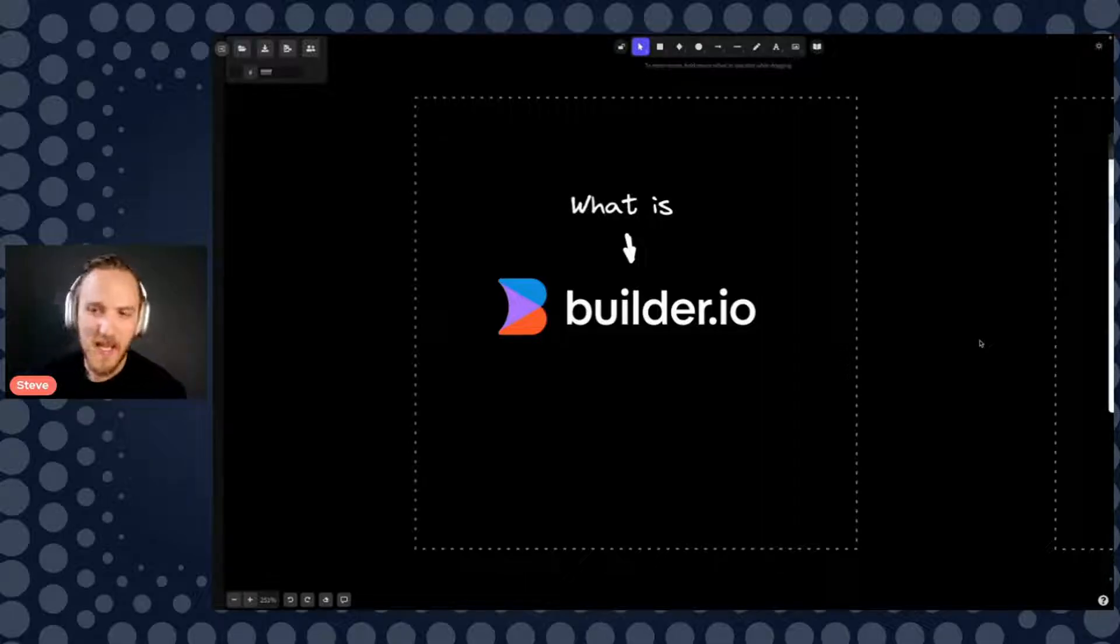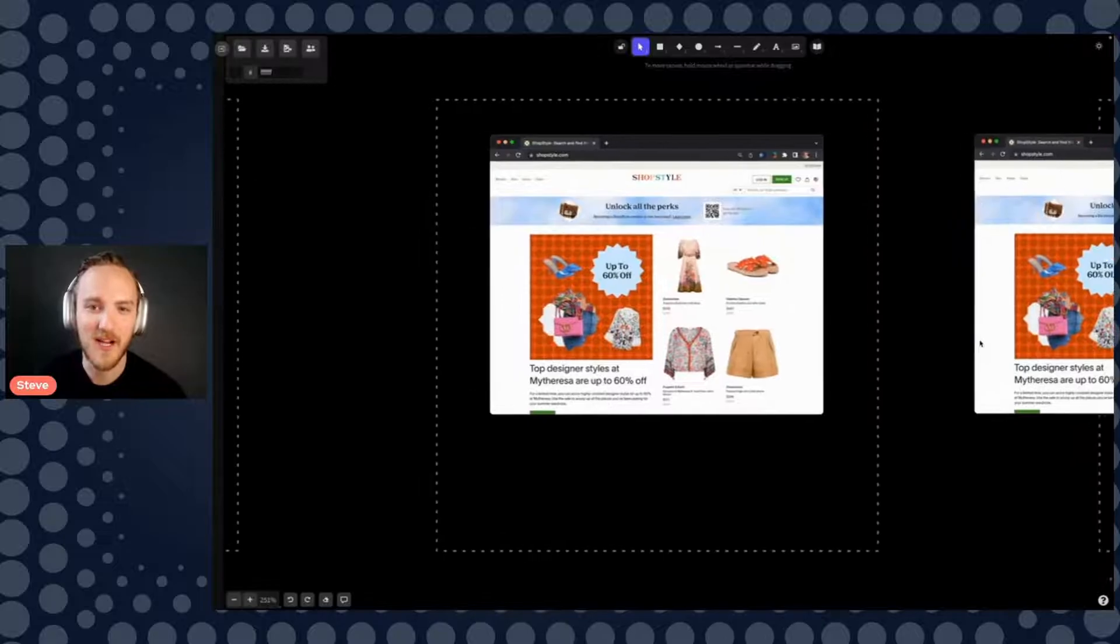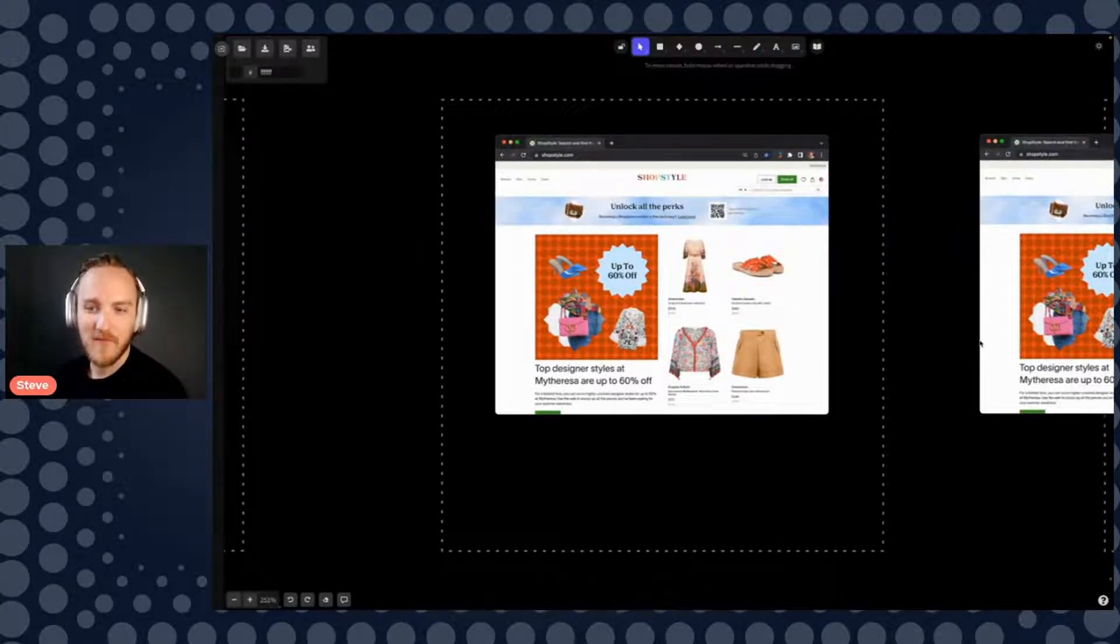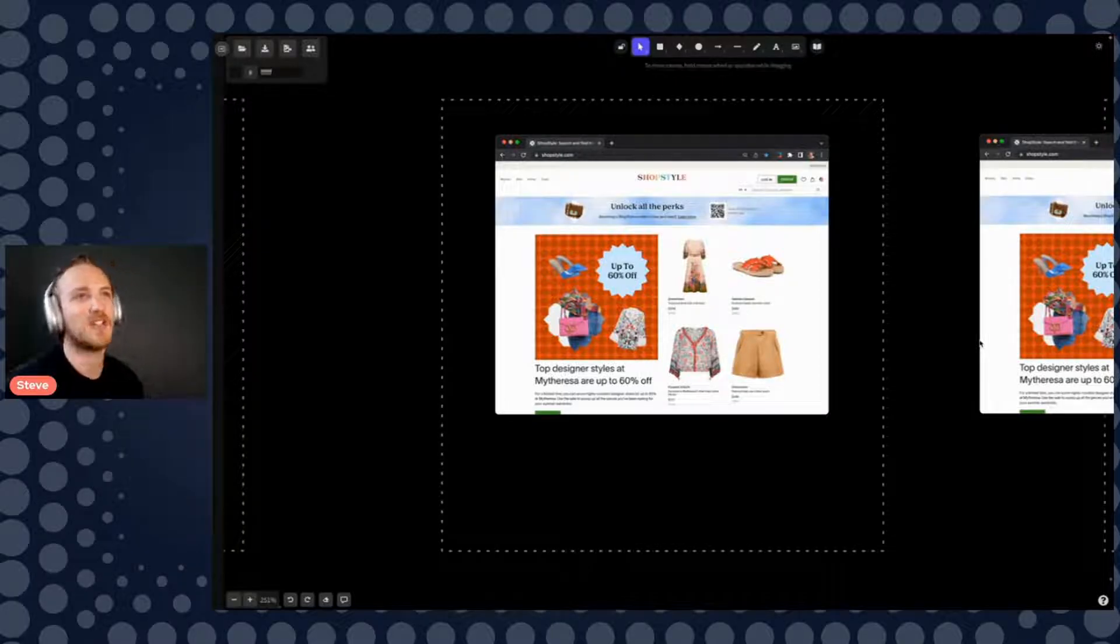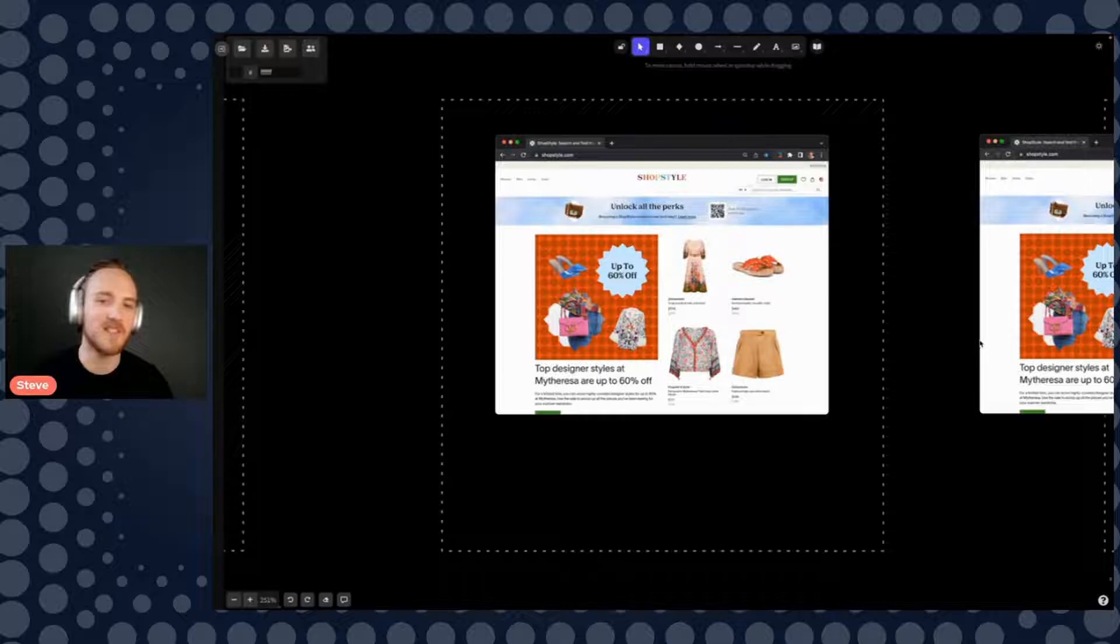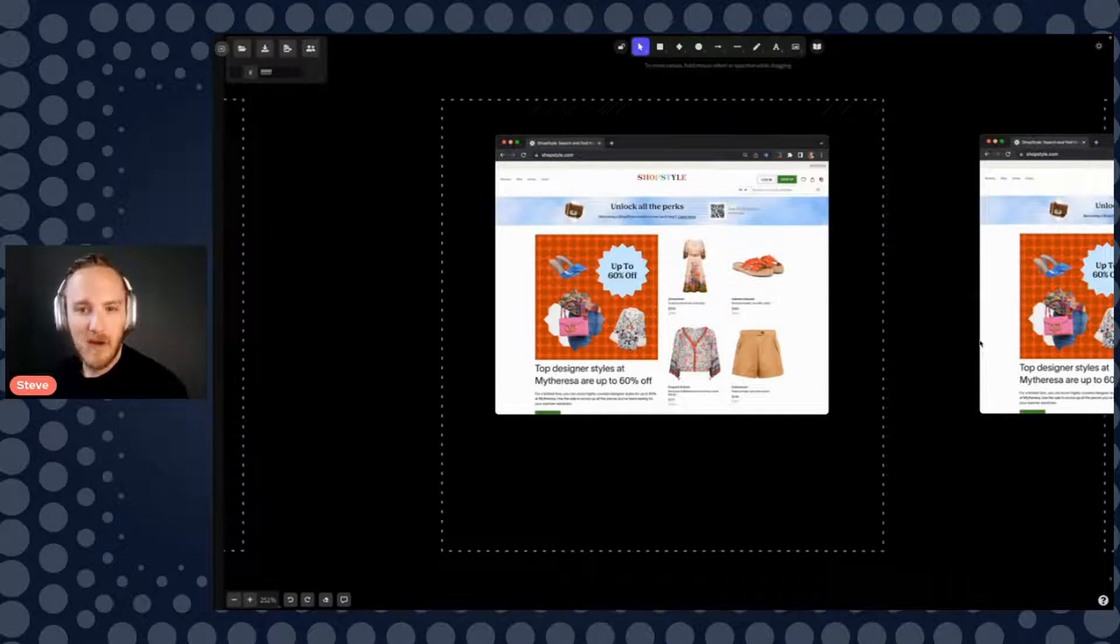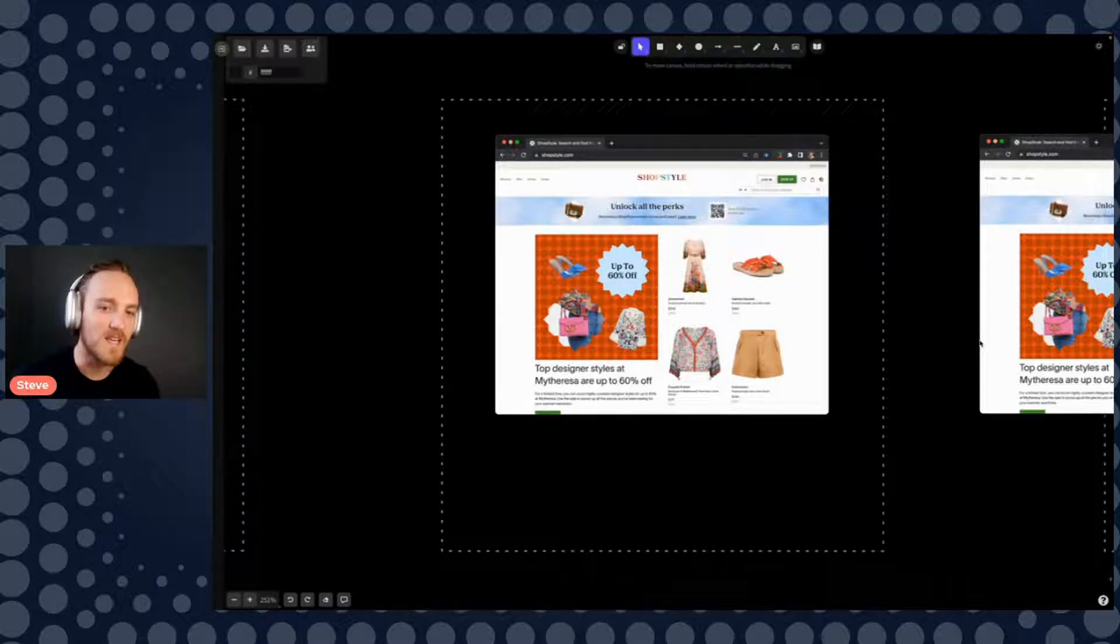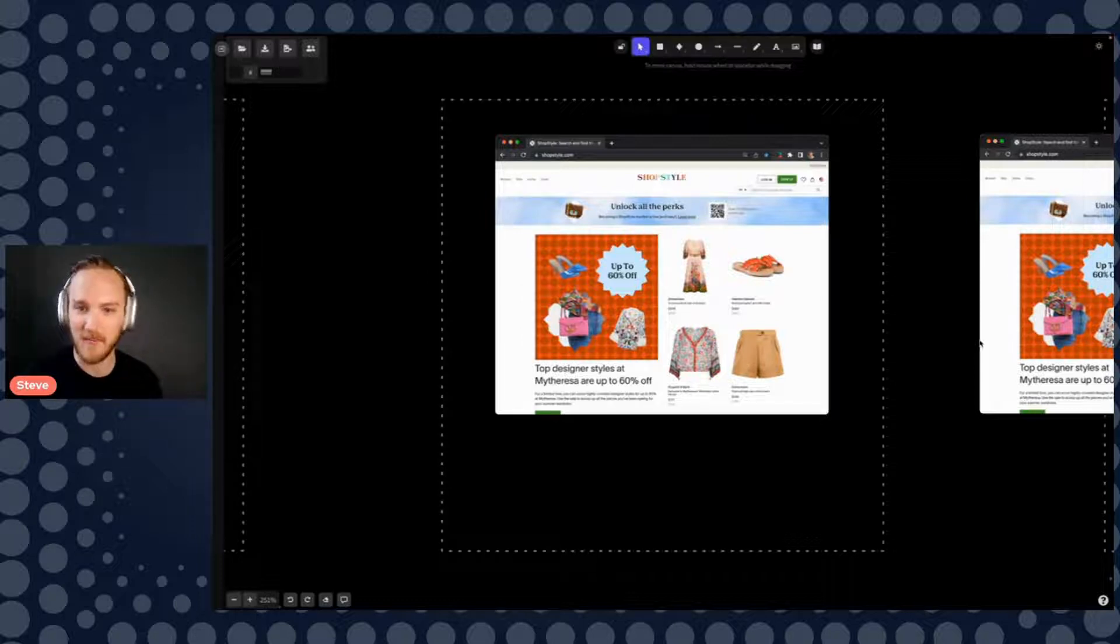So let me walk you back in time to my last job. I was running web engineering for a company called ShopStyle, and we had this Angular site. We actually had it live in like 2015, so we were doing headless commerce Jamstack really early. And the site was quite beautiful, in my opinion, but we had a marketing team that needed to update the site constantly.